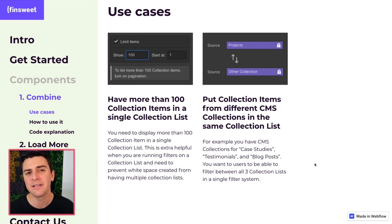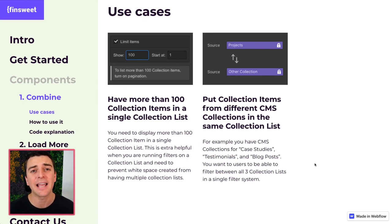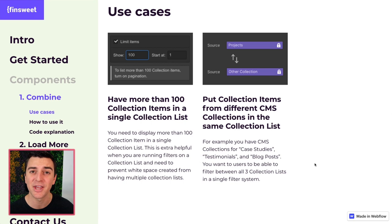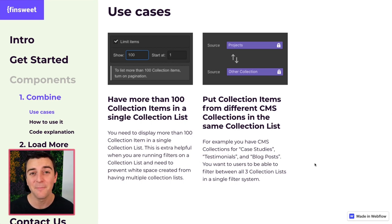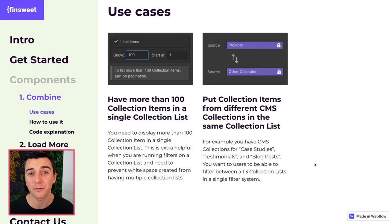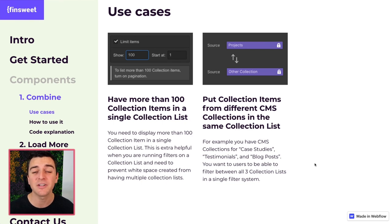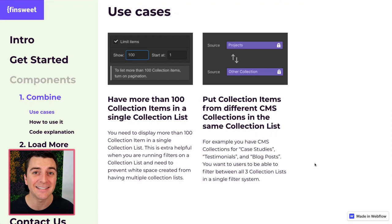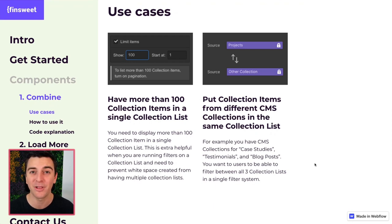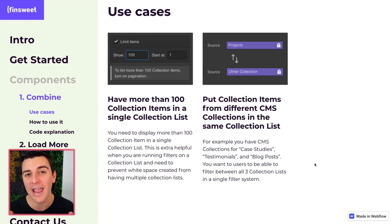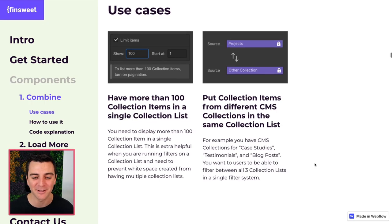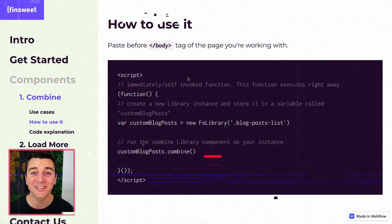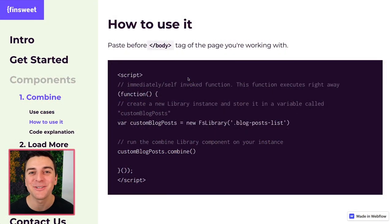This also is helpful if you want to take items from different collections and put them all on the same list. Maybe you want a user to filter through projects, services, and clients all at the same time. Right now in Webflow, you cannot take different collections and put them all into the same list. We are able to do this with the combined component.